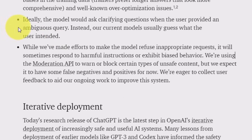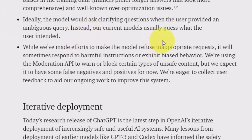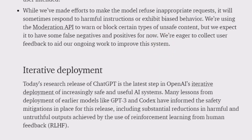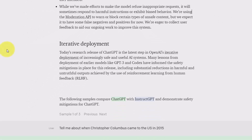Another very important element is the fact that ideally you would want the chatbot to ask you clarifying questions. However, what the model does is it assumes what you intended, so that's very important to understand when you're getting information from the chatbot. Lastly, the chatbot will do what it can to refuse what it views to be inappropriate requests.